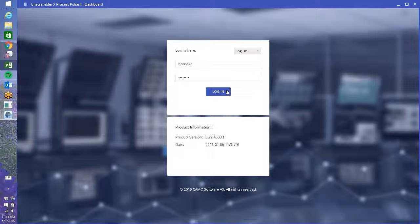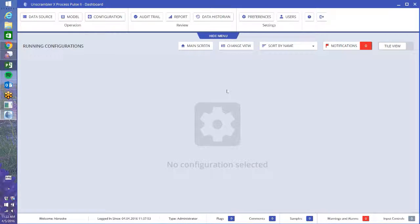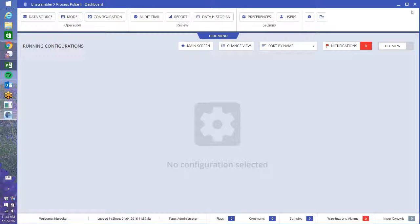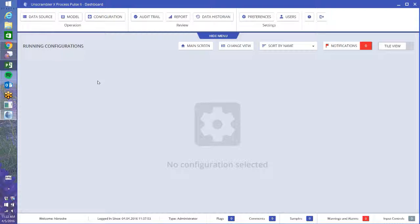There's administrator level, there's also developer who can build models and create configurations, and then you also have an operator level. Operators can only run configurations that are already set up in your system. It's pretty straightforward, I like to say it's as easy as 1-2-3.